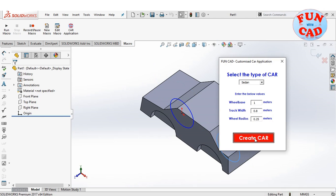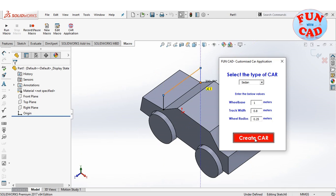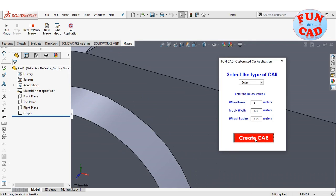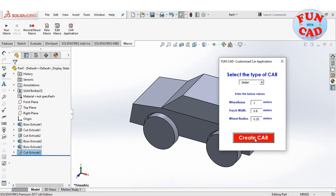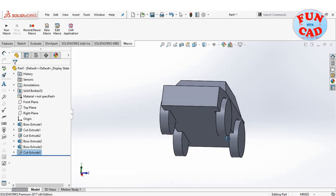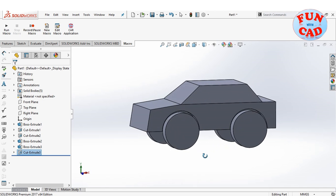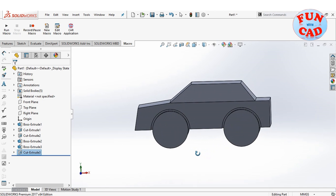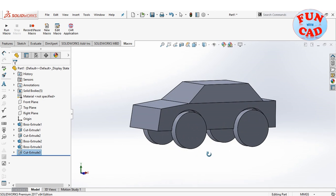The entire process to generate car body and wheels is completely automated. The sedan car is modeled by the application, using extrude and cut extrude features.